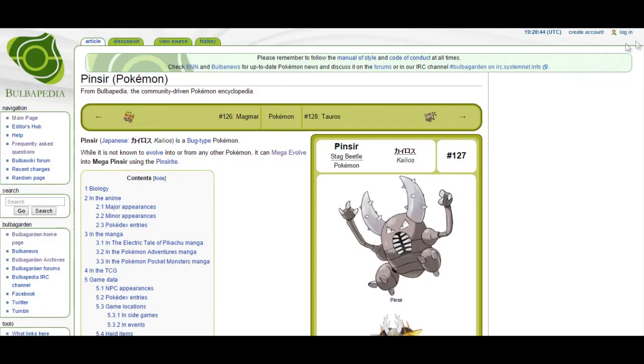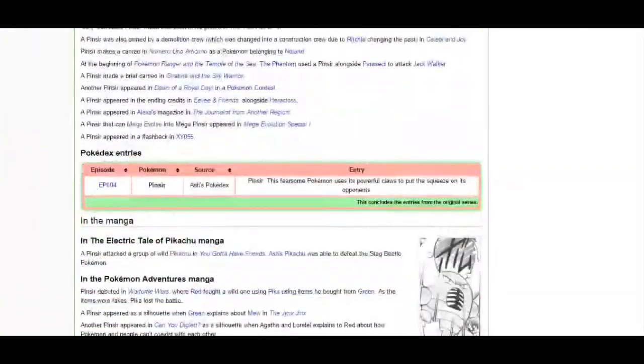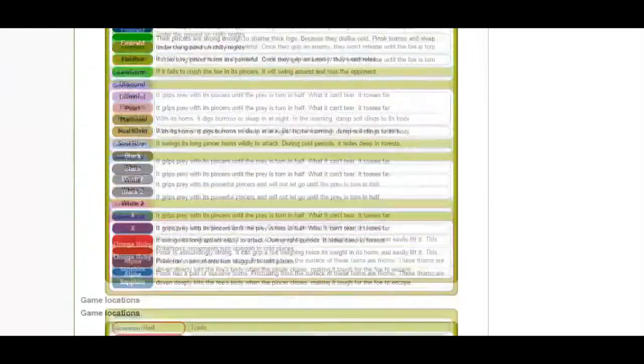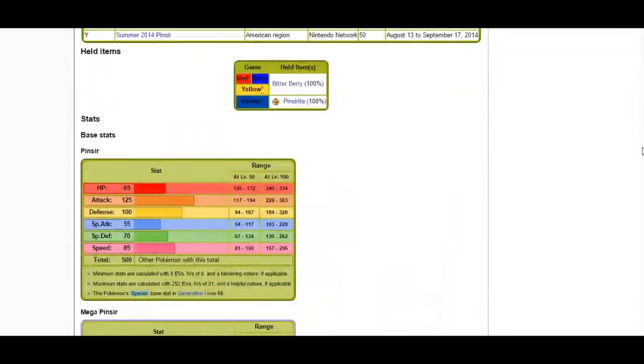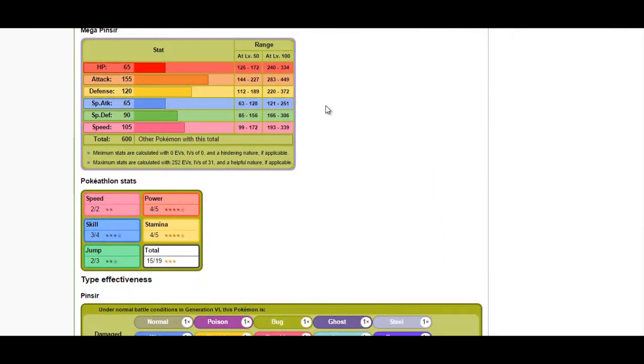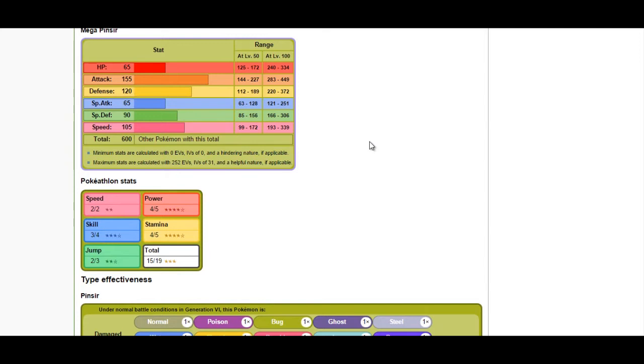Pinsir and Heracross kind of go hand in hand. For Pinsir, be on the lookout for those Aerilate-boosted attacks—they hit very hard. When he mega evolves, his attack stat goes really high, even without Swords Dance boosts. Fortunately, he is relatively easy to wall now that he's Bug/Flying type; Steel types wall that pretty handily.